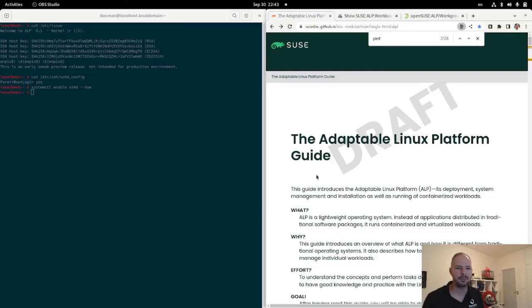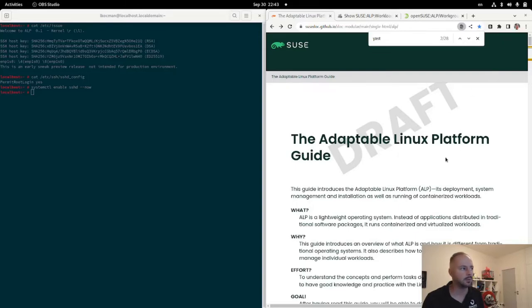Hello, I'm Lubos from the OpenSUSE RIS team, and I would like to show you how to run some example workloads on the freshly deployed adaptable Linux platform prototype.